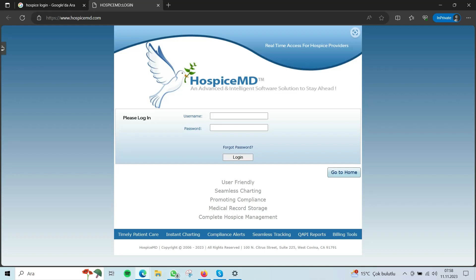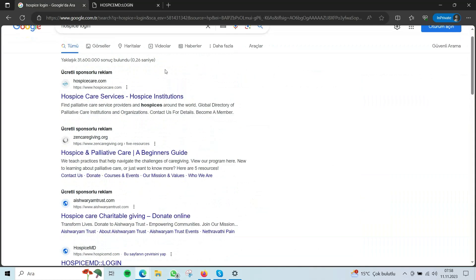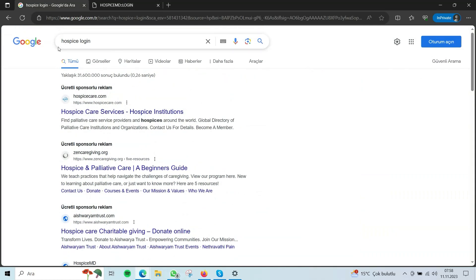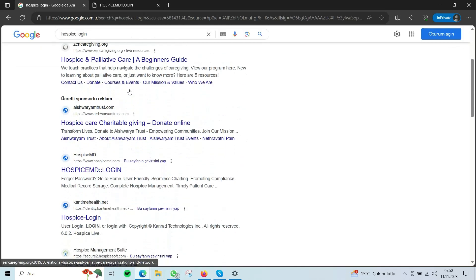Now let's walk through the login process. First, open up your browser, then type the Hospice MD login URL, and click on the website.